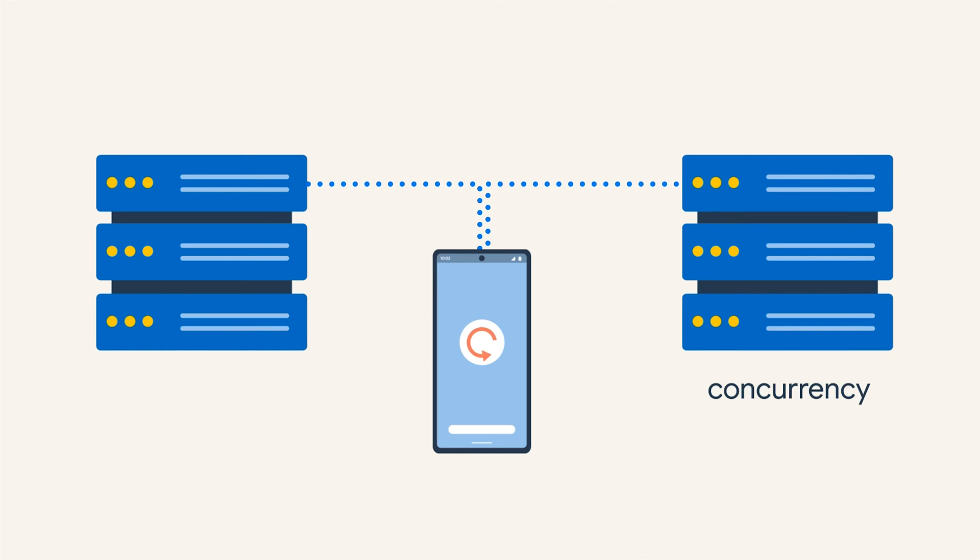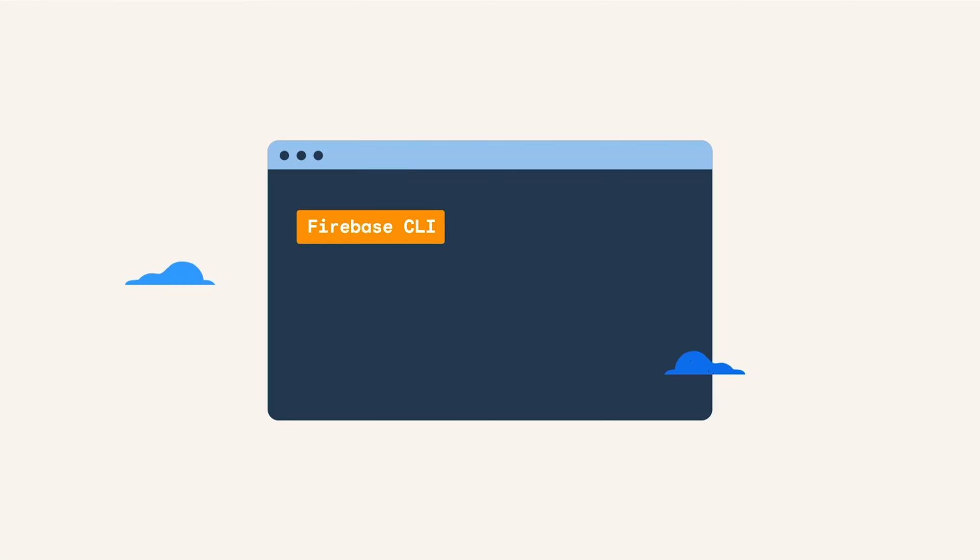Whenever you're learning a new tool, it's really important to see the development workflow. So in this video, I'm going to show you how to set up, write, debug, and deploy functions. We're going to learn a few tips and best practices along the way. But for now, let's get started with the most important tool that you'll use with Cloud Functions and Firebase, the Firebase CLI.